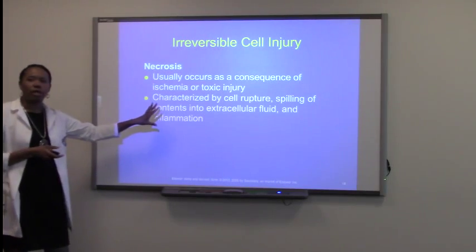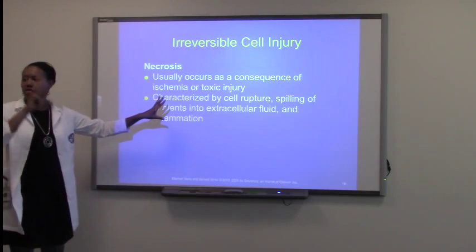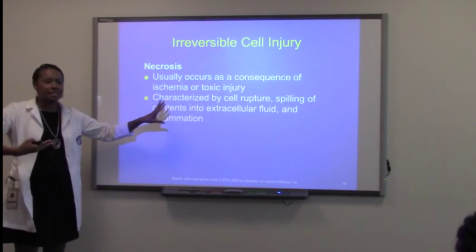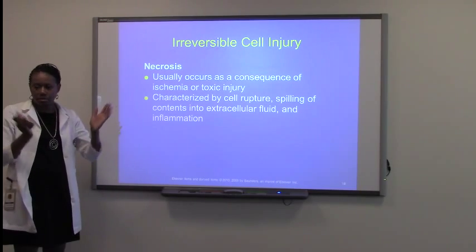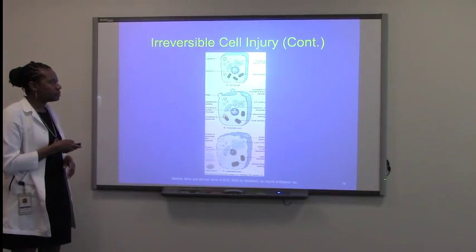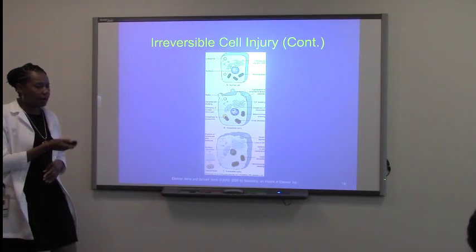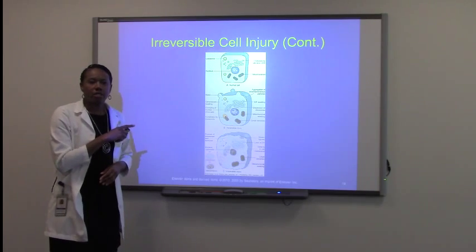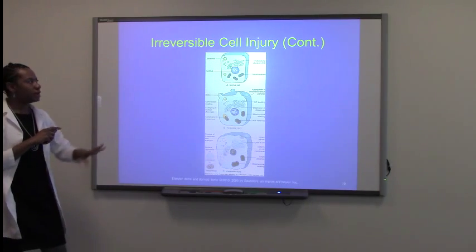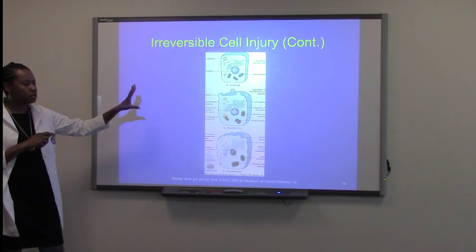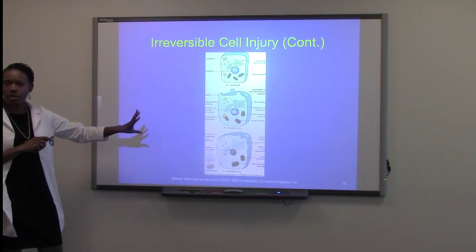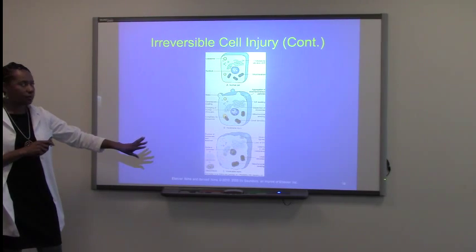So this is the situation because the cell just ruptures and everything that's inside the cell just kind of oozes out. I love this diagram because what it shows you is what happens with a normal cell when it's a reversible cell injury and then when it's irreversible.